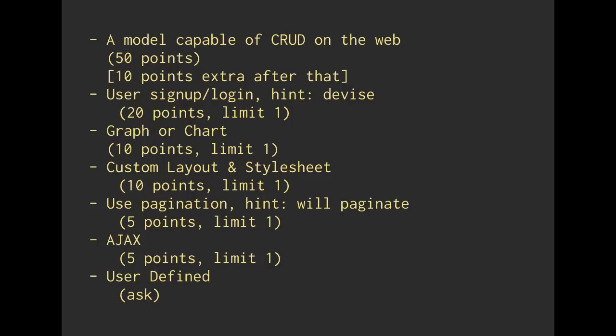If you add a chart or a graph, that would be great. If you have custom layout and style sheet, even better. You can use pagination, it's very common. Use will paginate, it's a library, and you'll need to look up the documentation for that. If you use AJAX, which we will be doing both AJAX and a custom chart inside of our exercise in just a little bit.